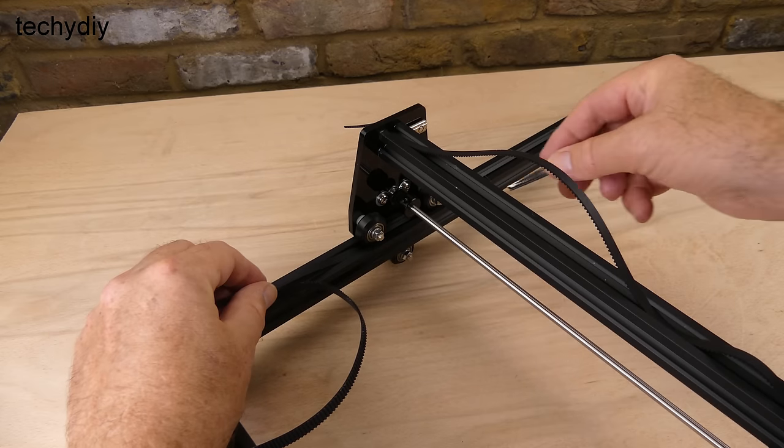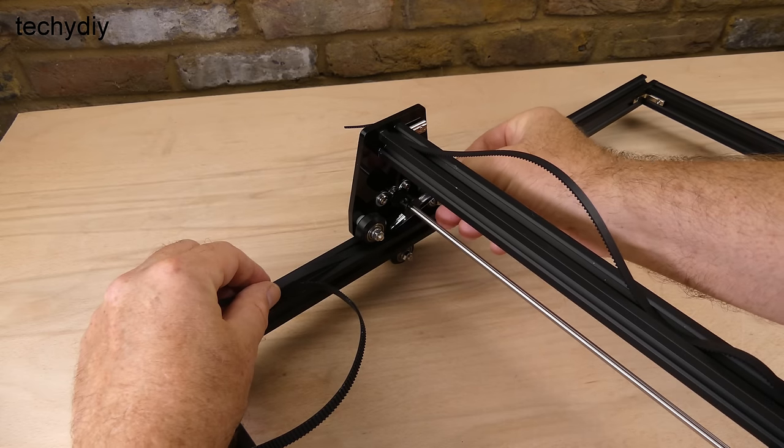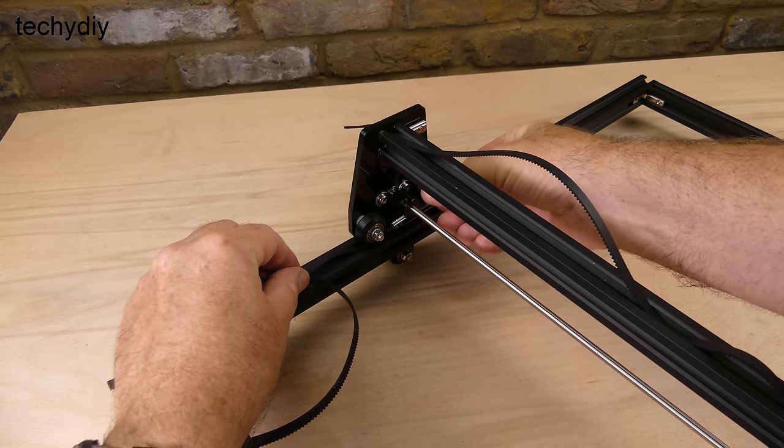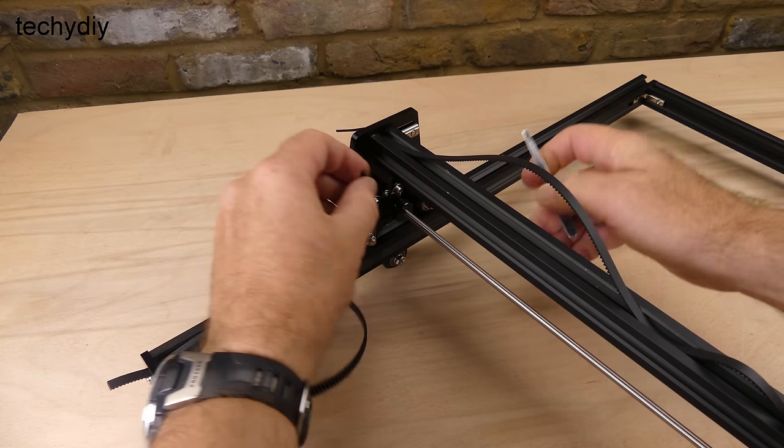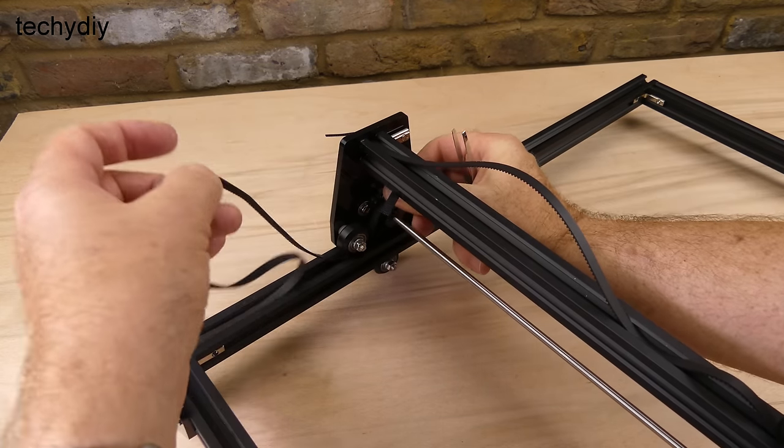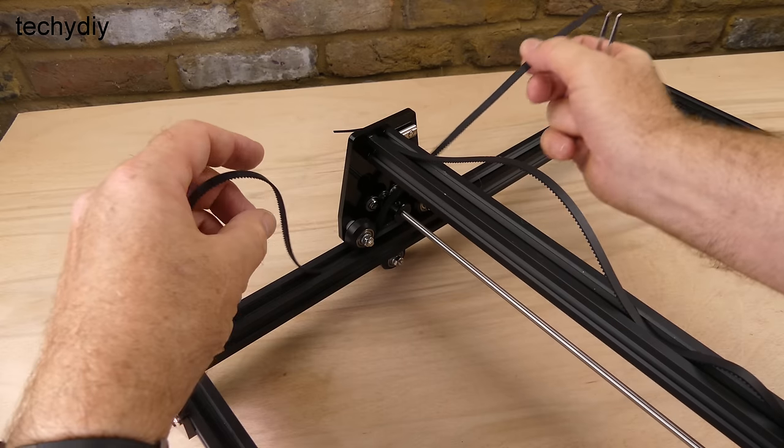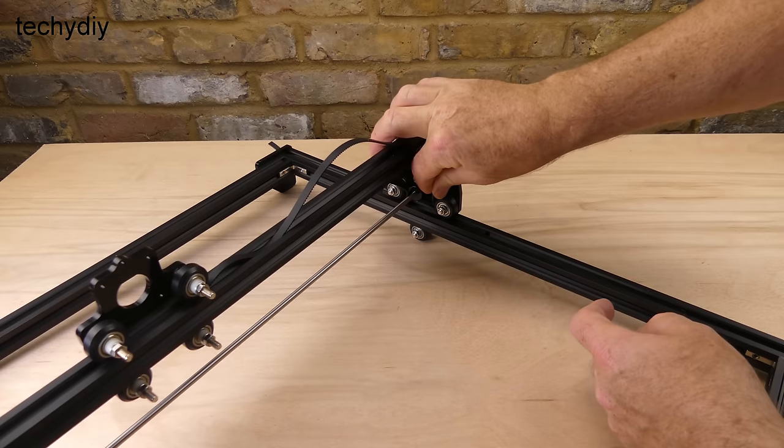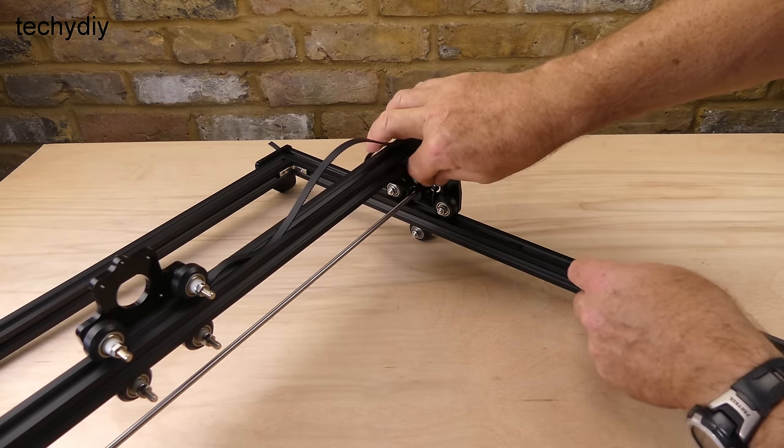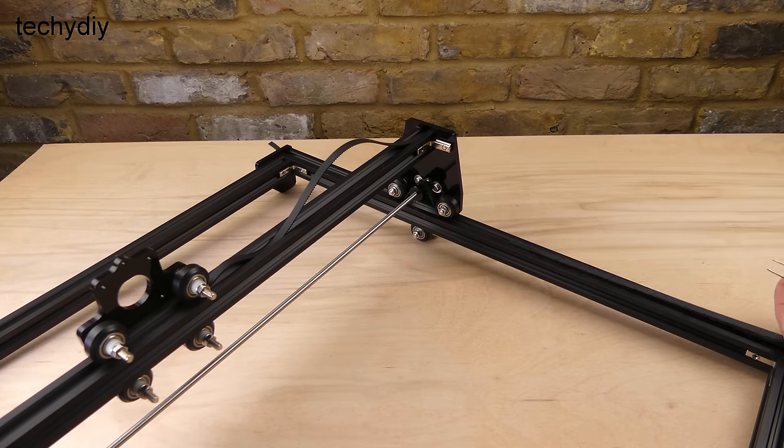The belt is now threaded under the V-wheel, over the pulley and back under the second V-wheel. Tweezers help to thread the belt through.